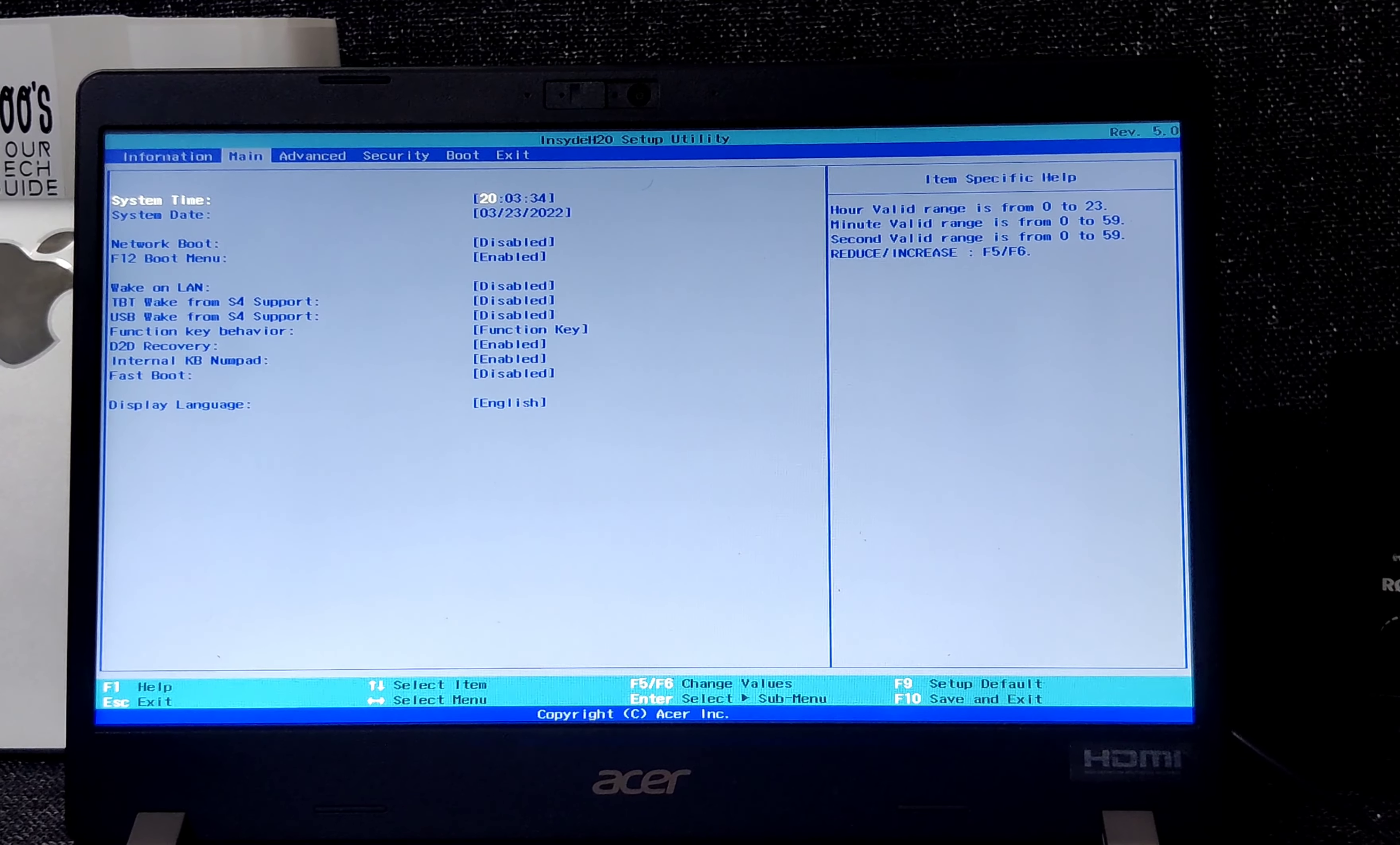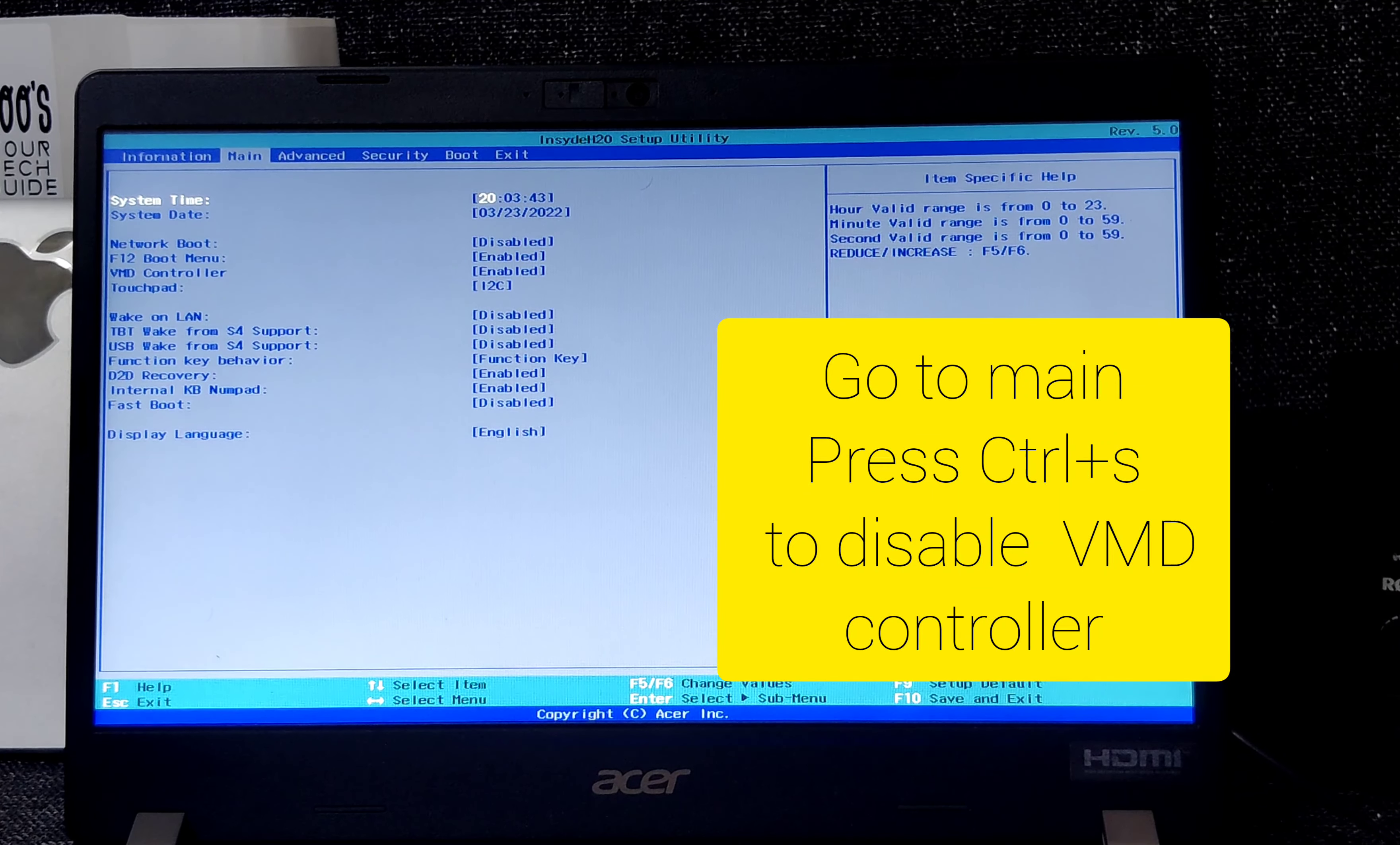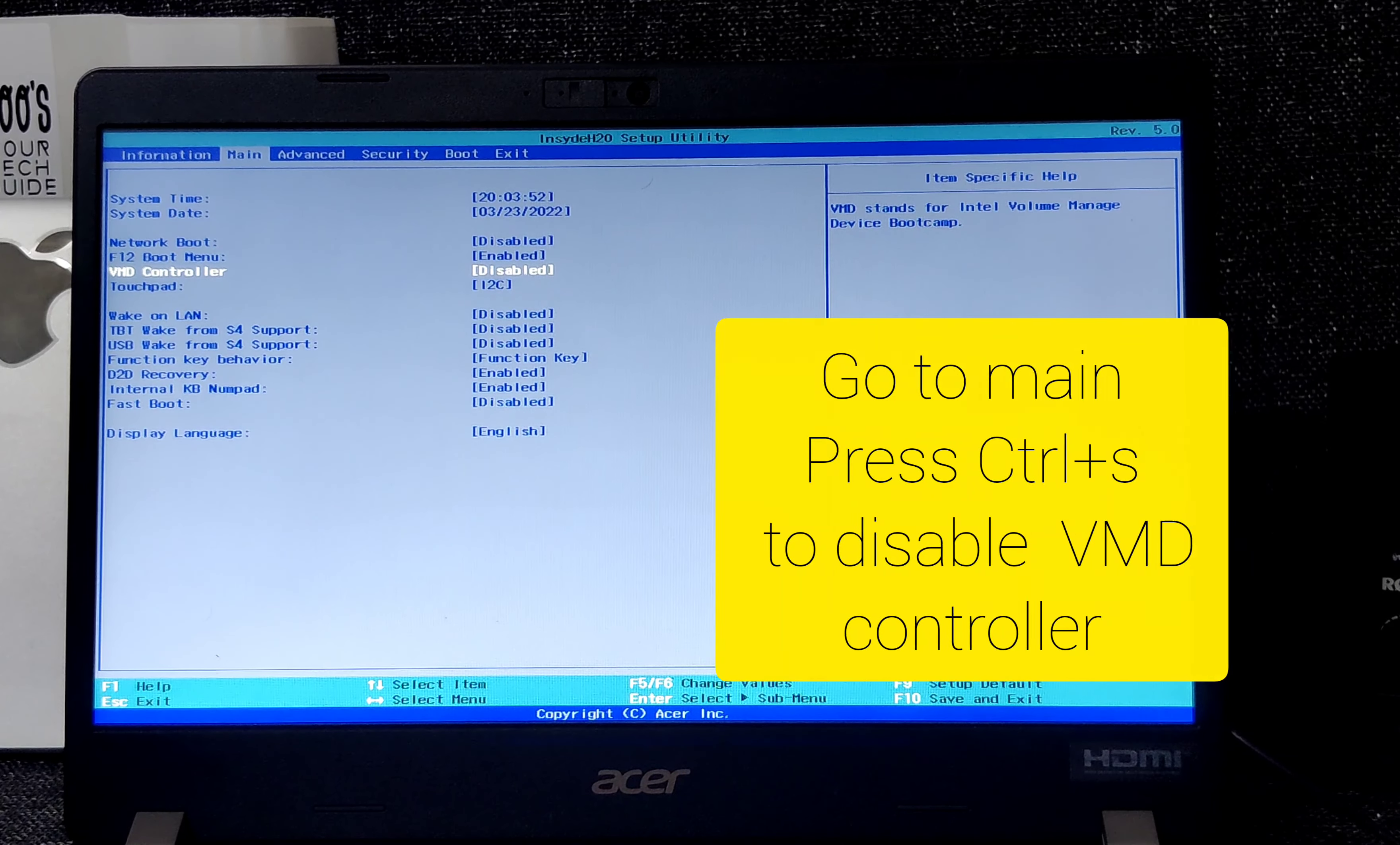From here, you have to go to Main, and here you can see one option is hidden, which we will get after pressing Ctrl+S. After pressing Ctrl+S, we are able to see VMD controller, and we need to disable it.